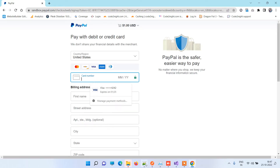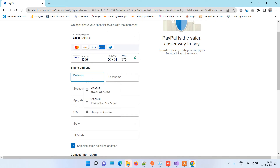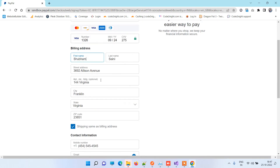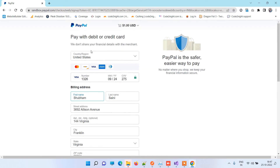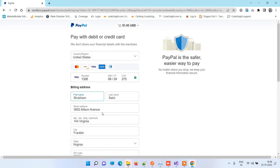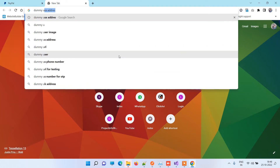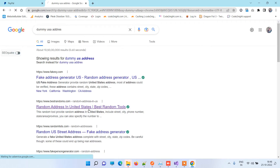I already have card details that I will enter, and I will provide you those card details along with the code so you can test this easily. Just remember that the details I provide will only work with United States, so you don't have to change that. In the name and billing address you have to fill in details from the USA only. If you are from India and confused about the address, you can search 'dummy USA address' and use the site Random Address in United States.